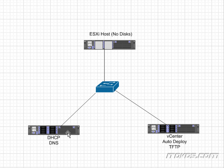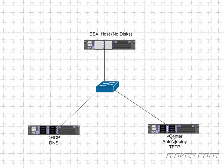So basically that ESXi server comes up, loads the operating system from disk, powers on these virtual machines, and then the rest of the ESXi hosts are able to be installed and configured via auto deploy.